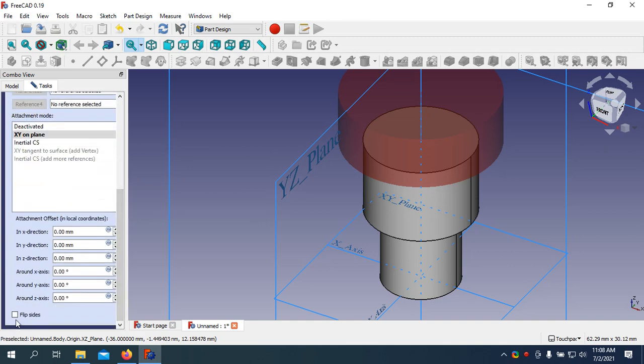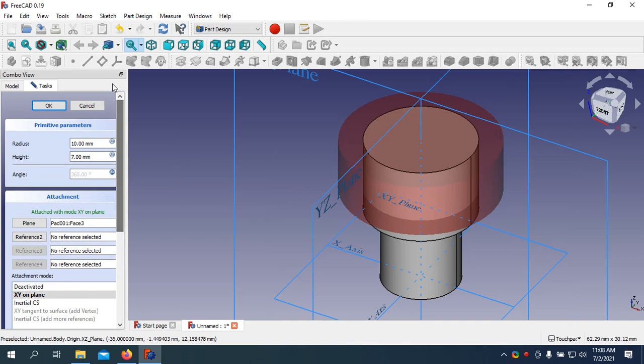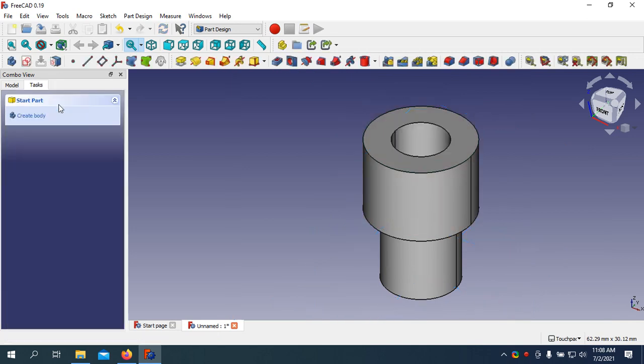I need to flip the side. I am going to change this radius into 7.2 divided by 2. That means I type the diameter here and dividing by 2, I am going to get the radius. Right.